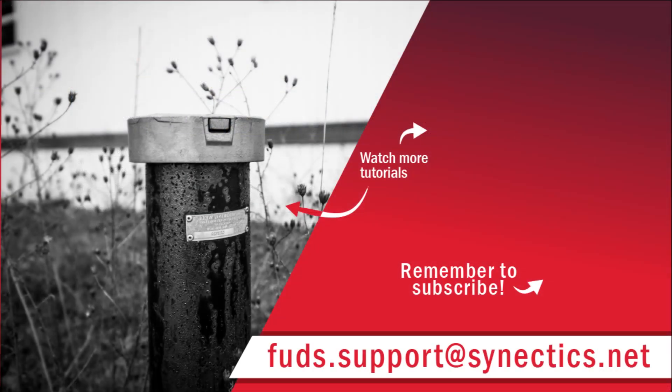Don't forget to subscribe to the FUDsChem YouTube channel for more tutorial videos. All of the tutorials and playlists mentioned during this video are linked in the description below. Lastly, if you have questions or comments, feel free to contact us at fuds.support at synactics.net. Thank you.